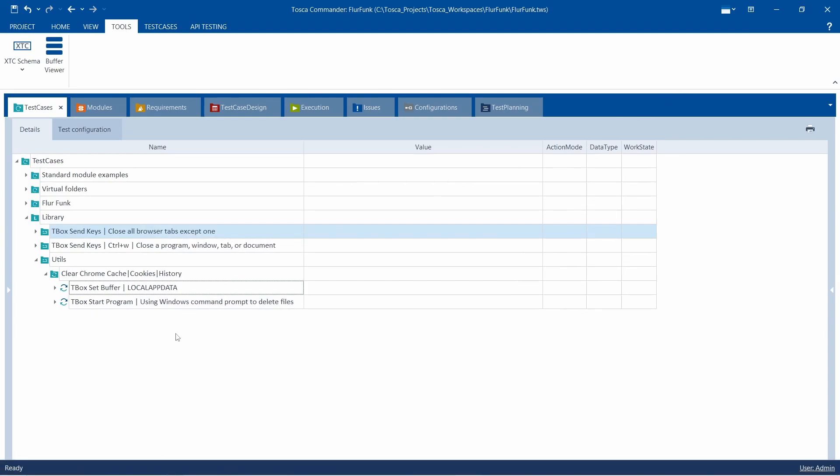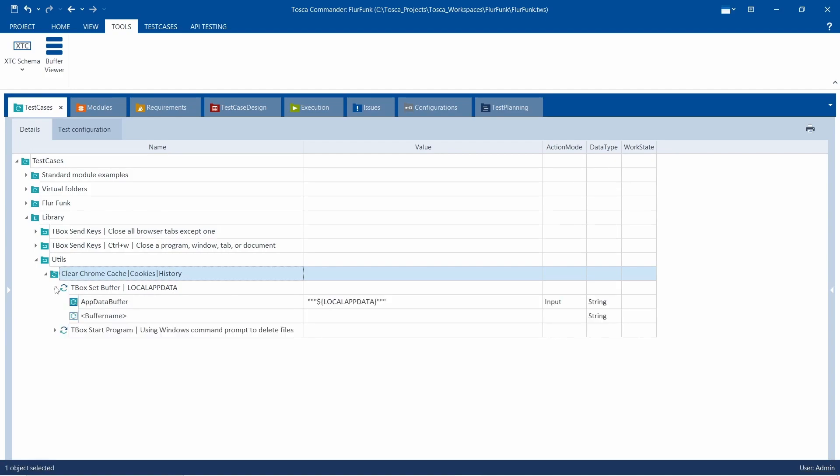Hello everyone, welcome back to my Tosca automation channel. Today we'll explore the importance of clearing the Chrome browser cache stored in the local app data directory. This is important for web automation.